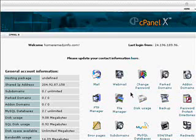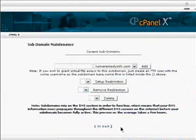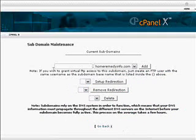Adding a subdomain using cPanel. Login to your cPanel and click on the subdomains icon.